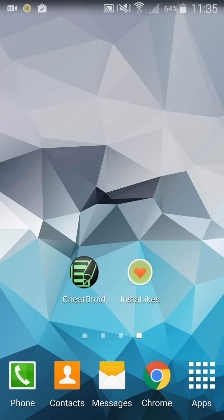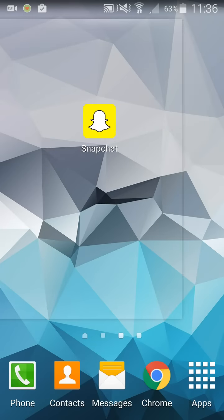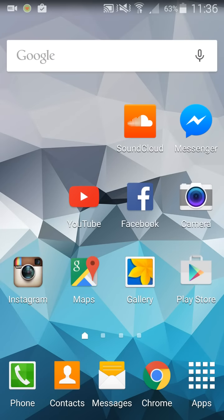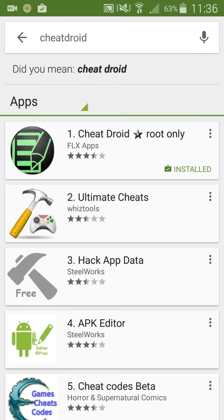Next, you want to go into the Google Play Store and find CheatDroid.